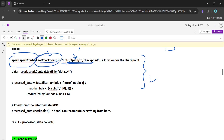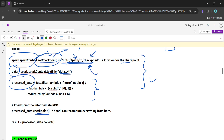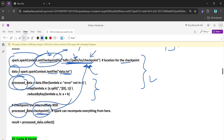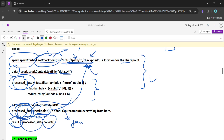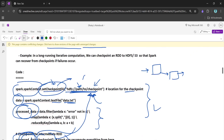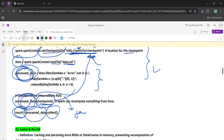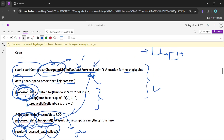In the code, we define the checkpointing location using sparkContext.setCheckpointDir(path) — an inbuilt Spark function — and provide the storage path. We read the data, perform transformations, and then call df.checkpoint() to store it at that location. The checkpointed data can be used anywhere downstream. If a job fails, Spark can use the RDD lineage to retrieve data from the checkpoint stage, reducing reprocessing time.